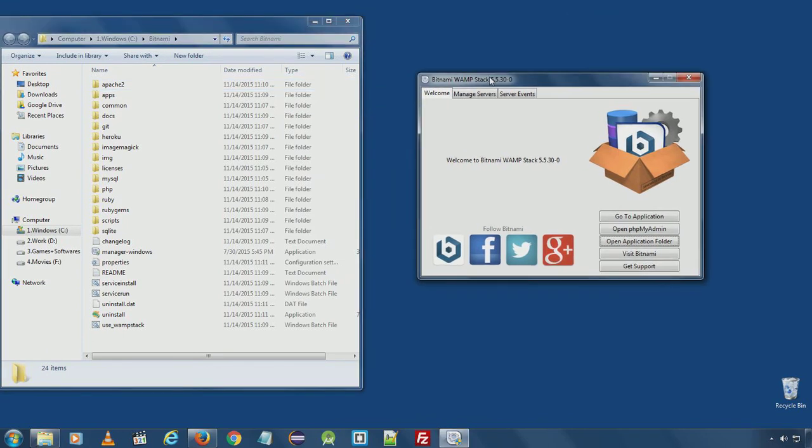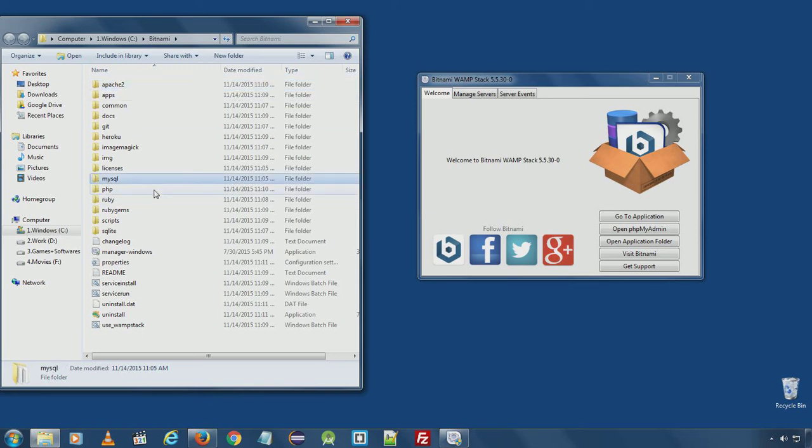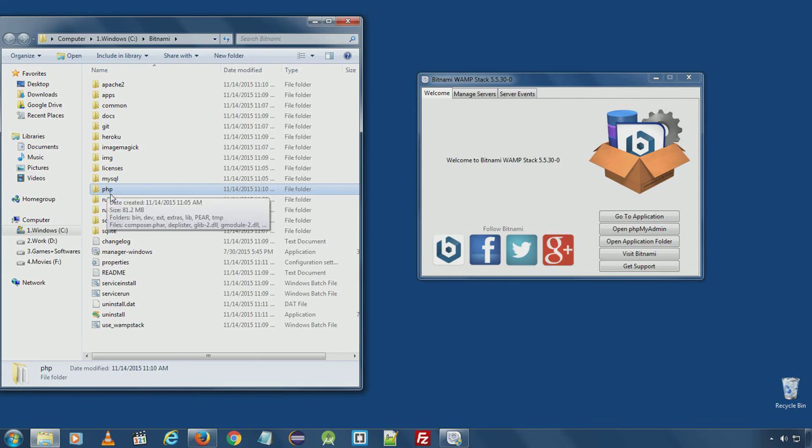Here you can see Bitnami installed the respected software or components in separate folders. Like Apache web server is here, MySQL is here, PHP is installed in this folder.